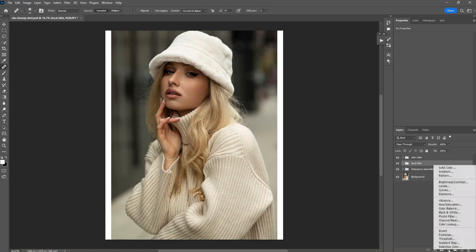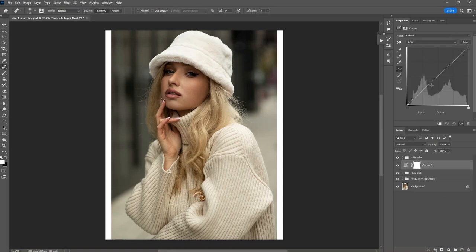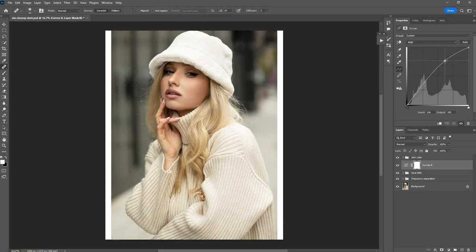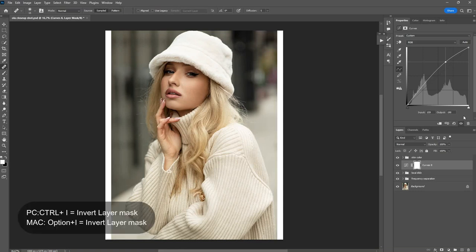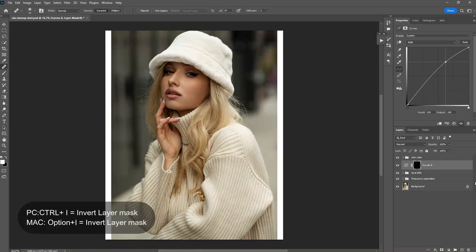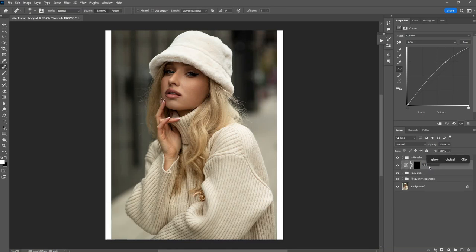The first thing you want to do is go to the curve tool and then drag the highlight point up to something at this point. Then you want to invert the layer mask by clicking Ctrl+I. Let's rename it to 'Global Dot.'